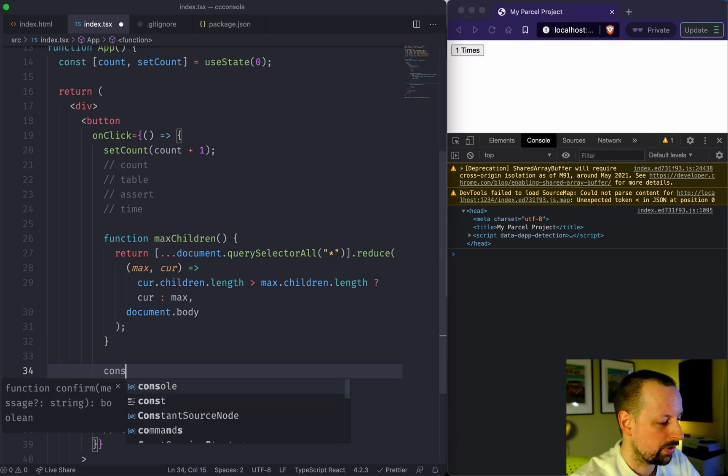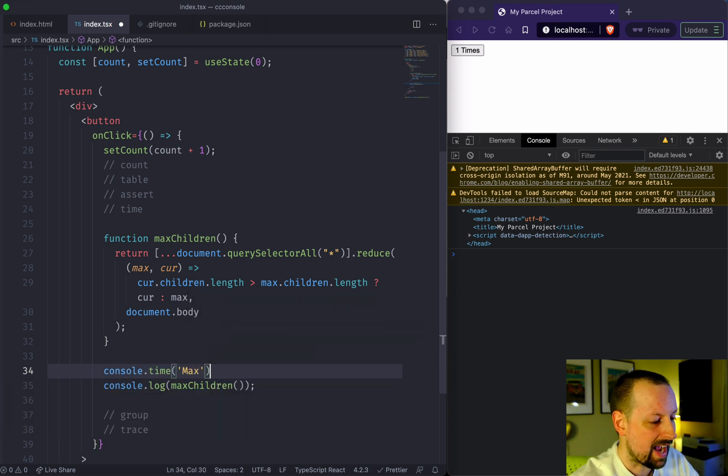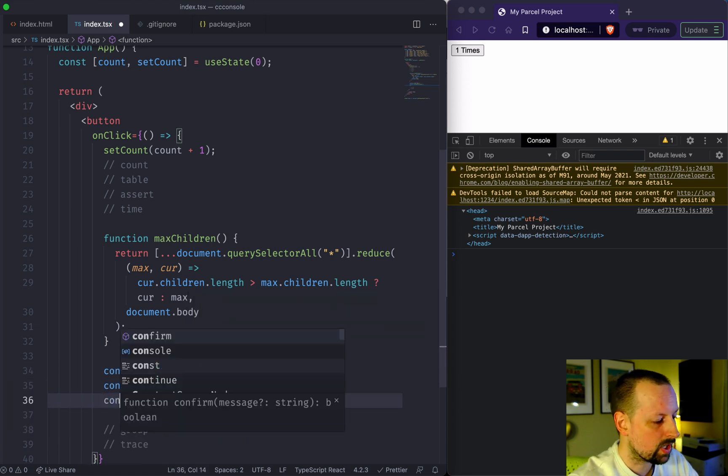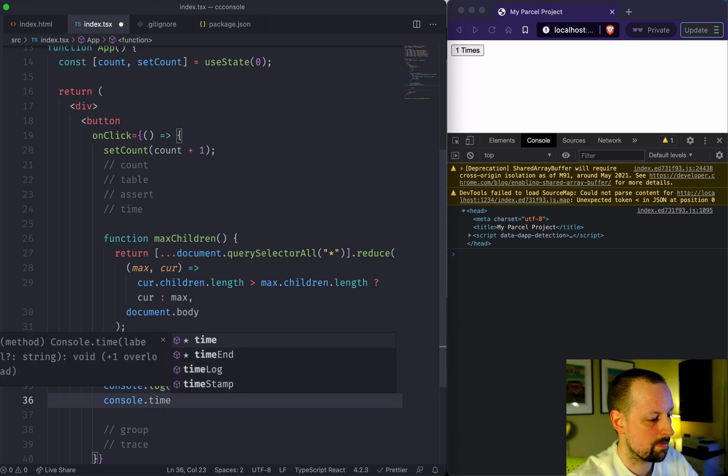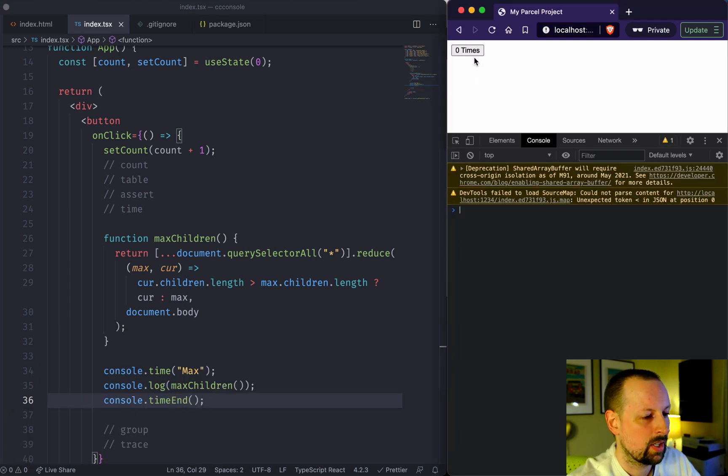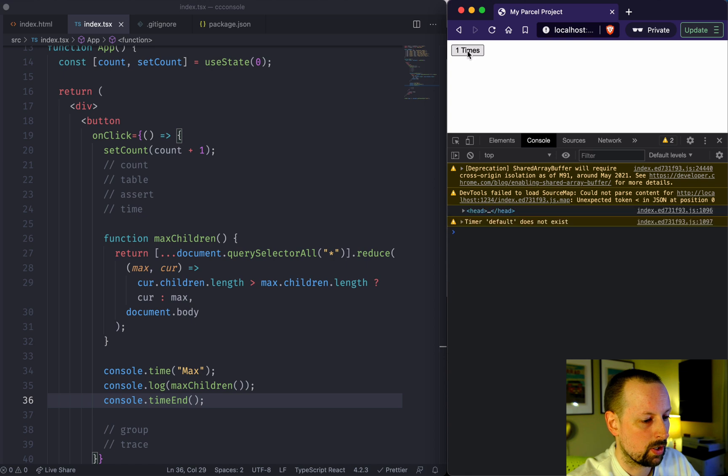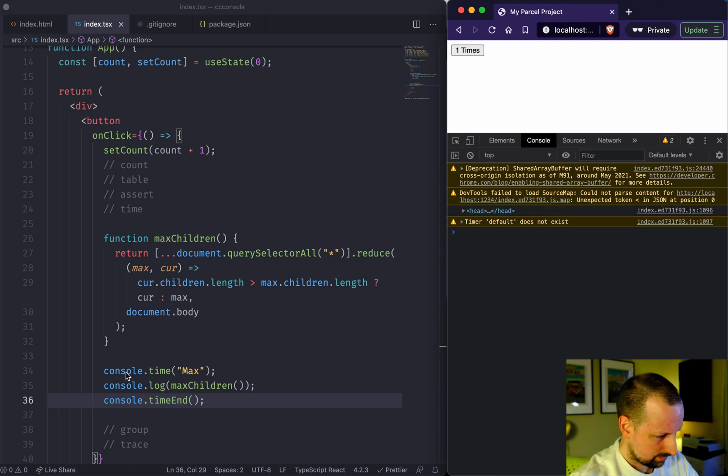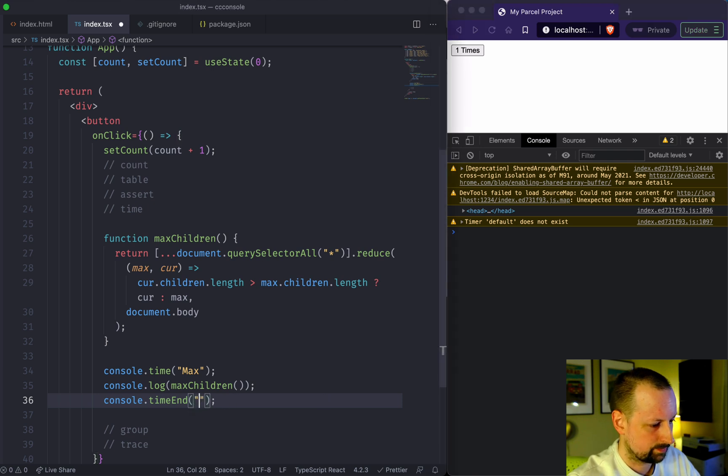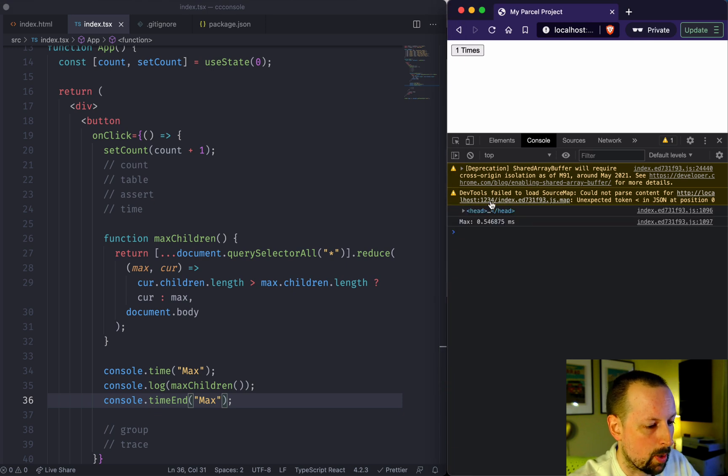We say console.time, we'll give it a label. And then we say console.timeEnd to stop timing. So we run our code and screwed something up. Oh, I know, you got to give this a label too. Oops, there we go.